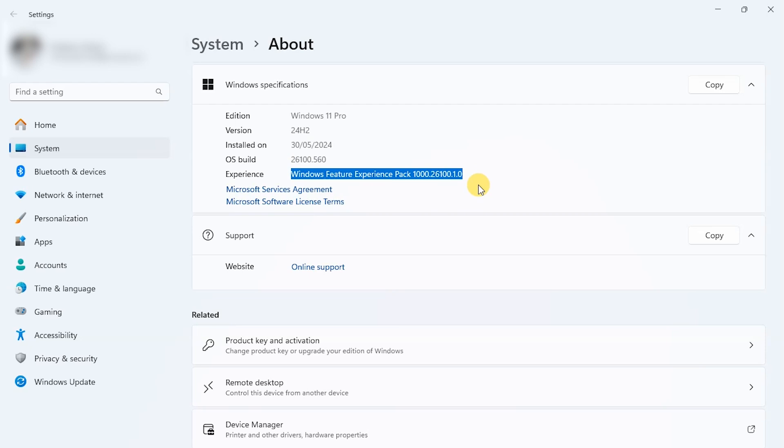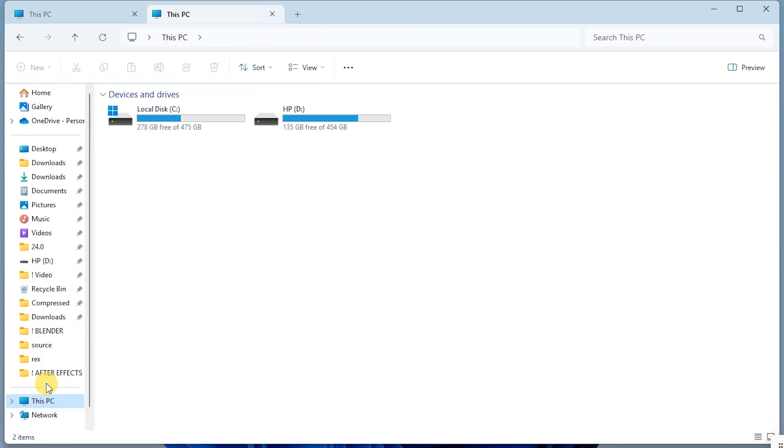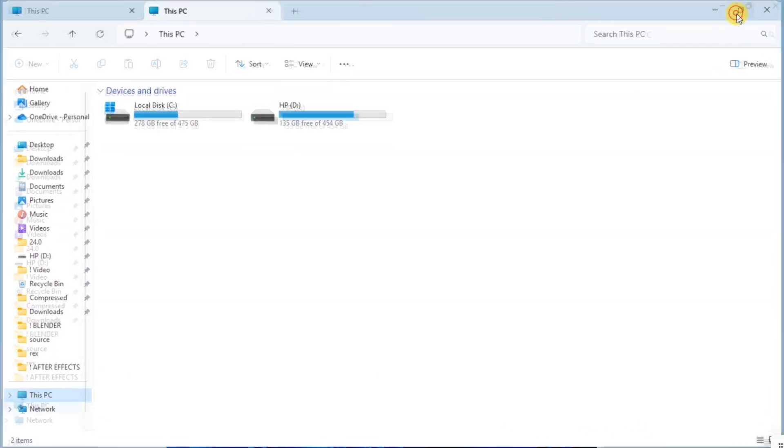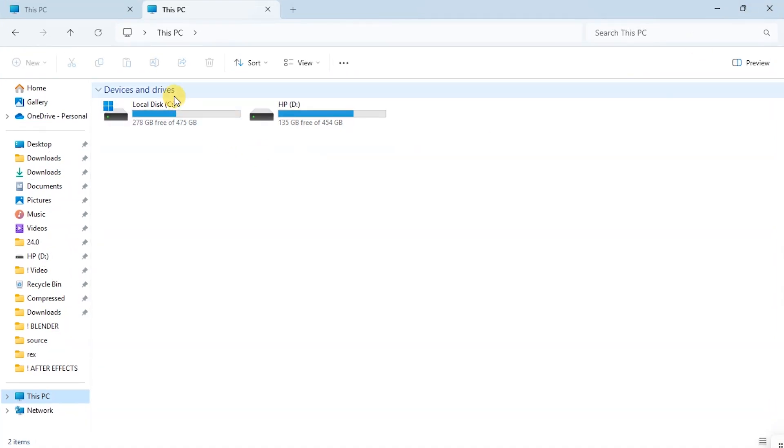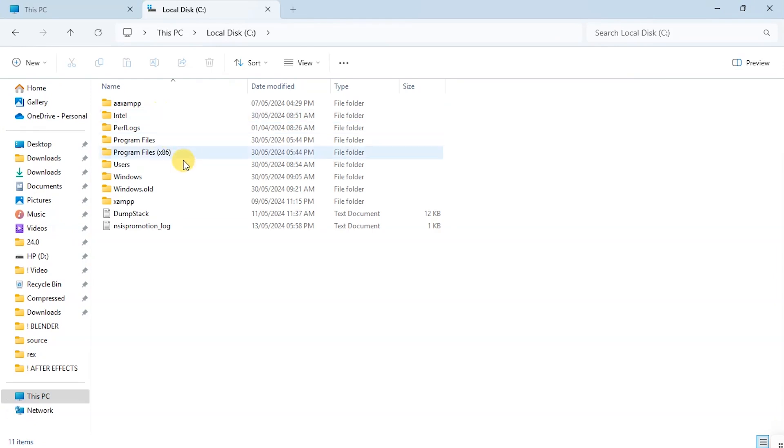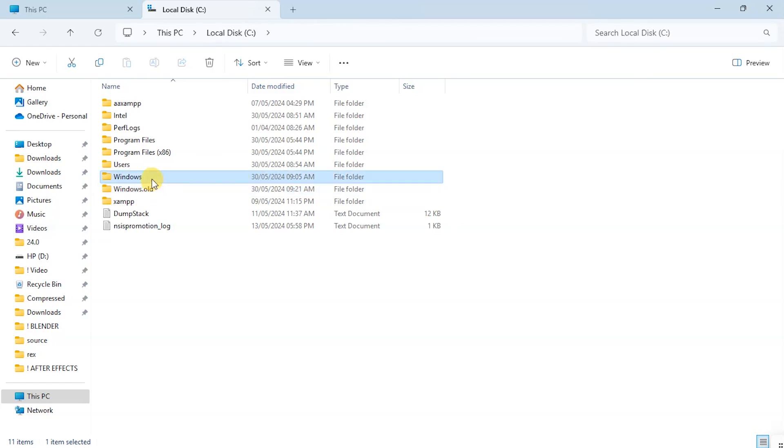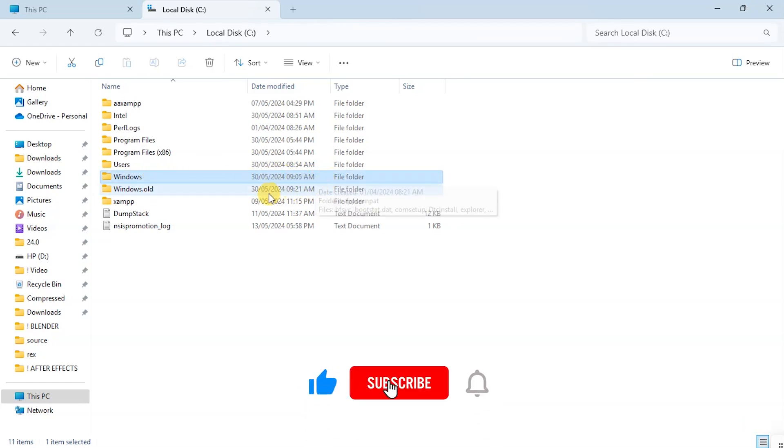I'm going to use this version for some days to see if I can find any good or ugly thing about this version. Going into my drive C, I can see the Windows.old folder, which is expected to disappear after 28 days.